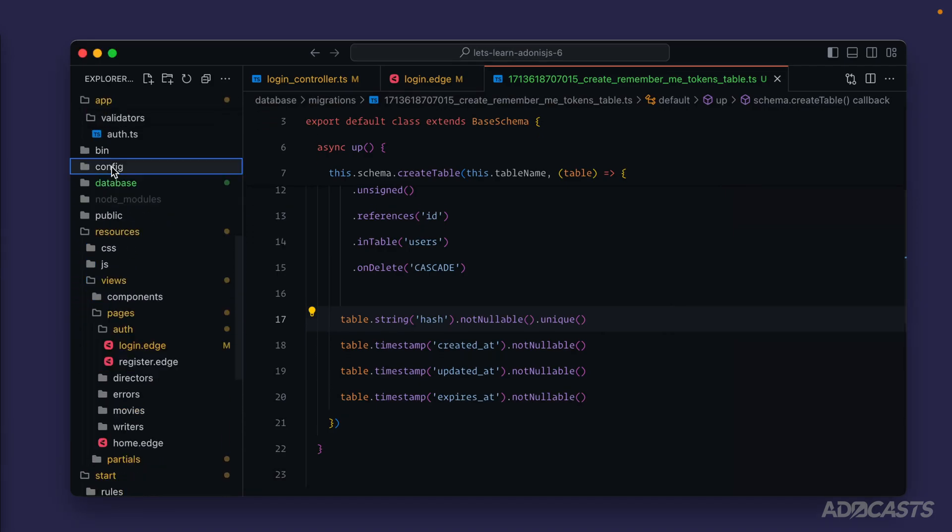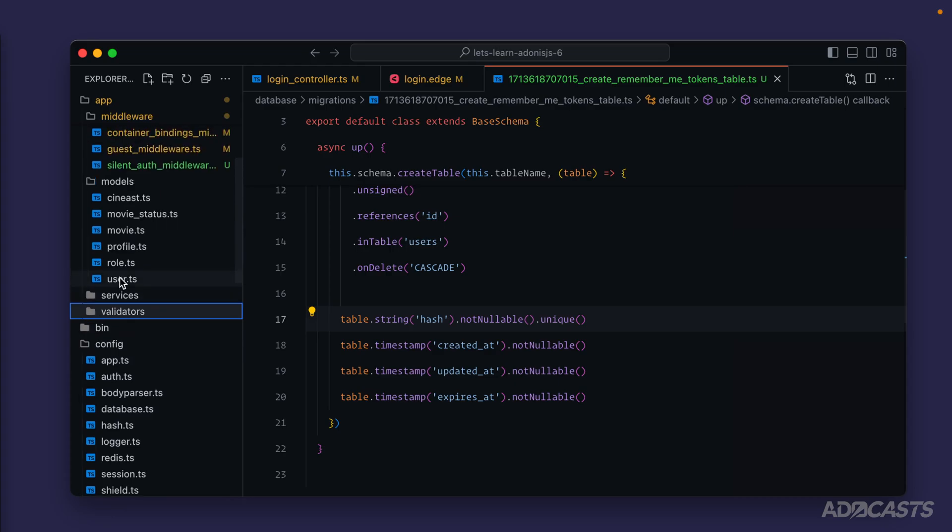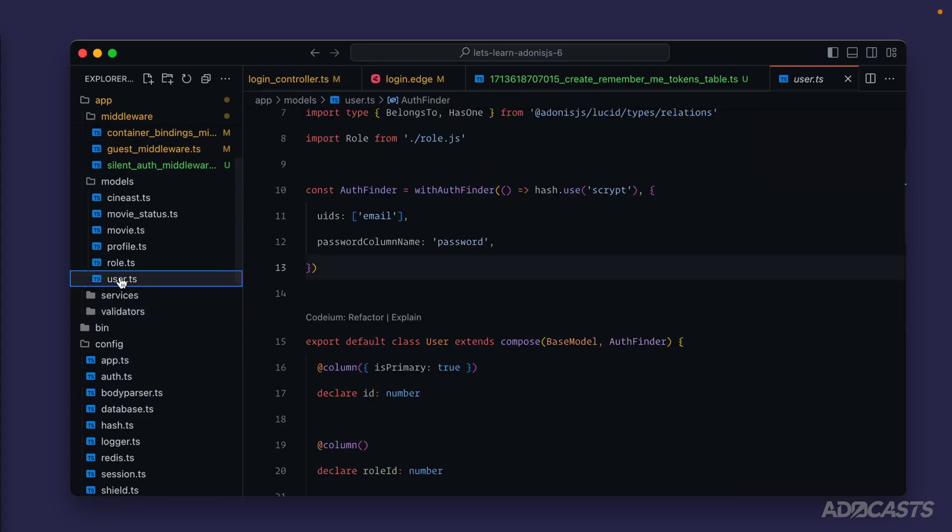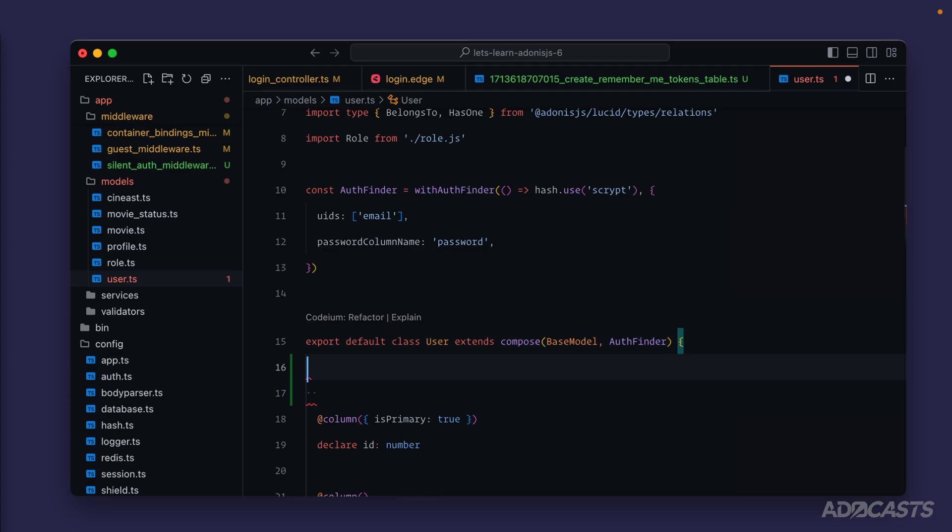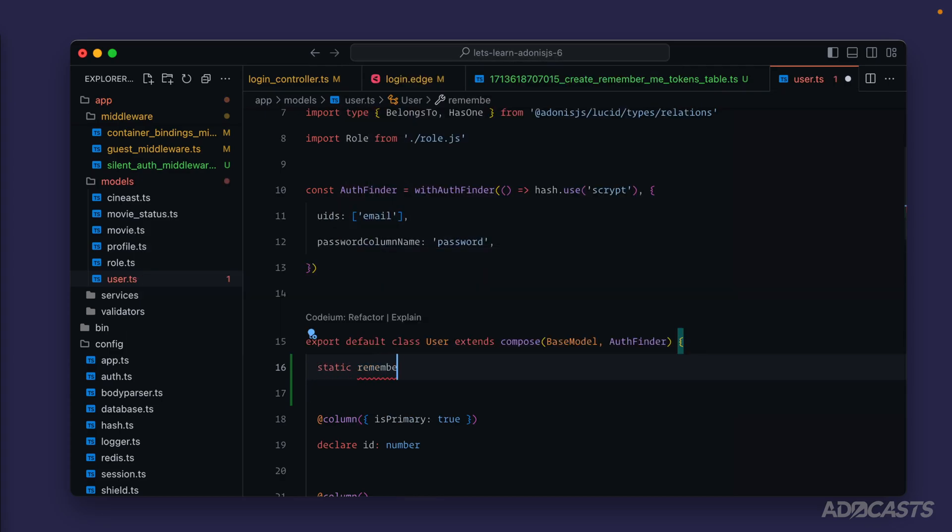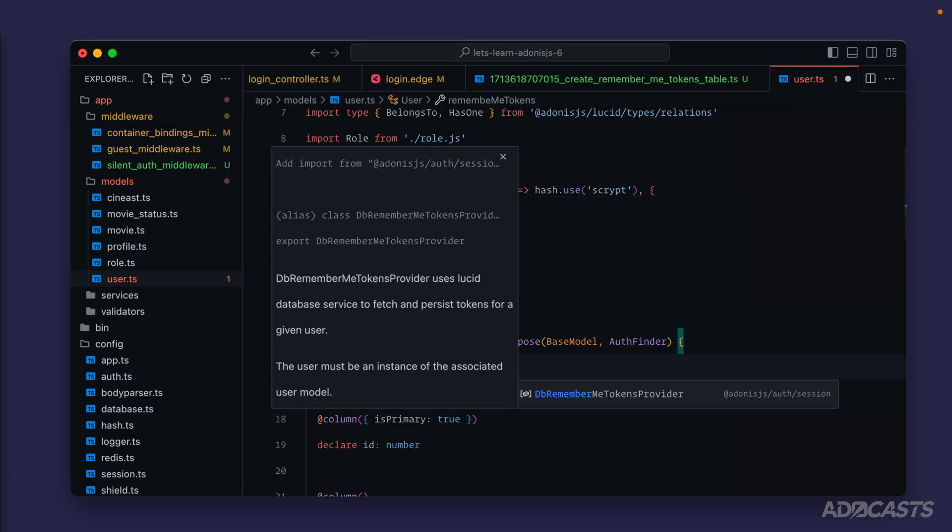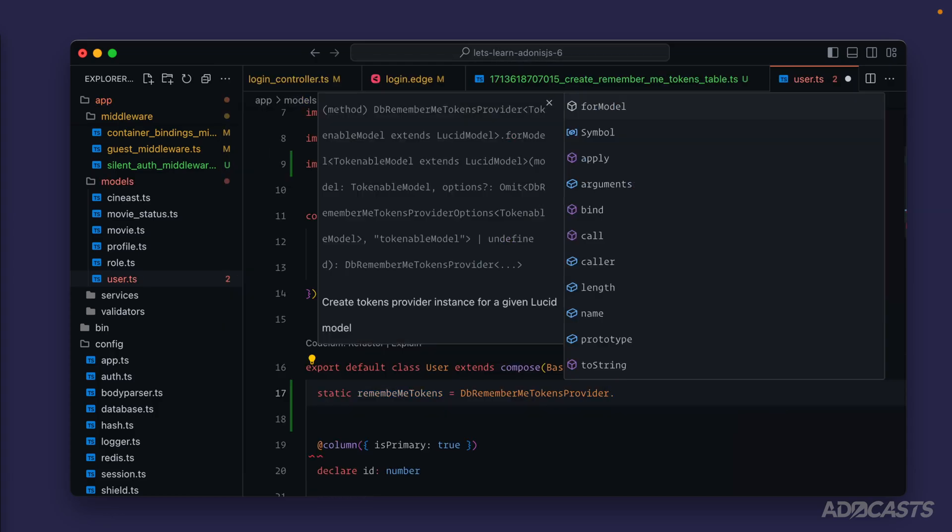Now we're done with our migrations and our database folder, we'll clear that out. The next thing that we need to do is scroll up to our user model. Within this user model we're going to want to define a static property called remember me tokens and we're going to want to set the value of this to db remember me tokens provider and we can import that from adonis js auth.